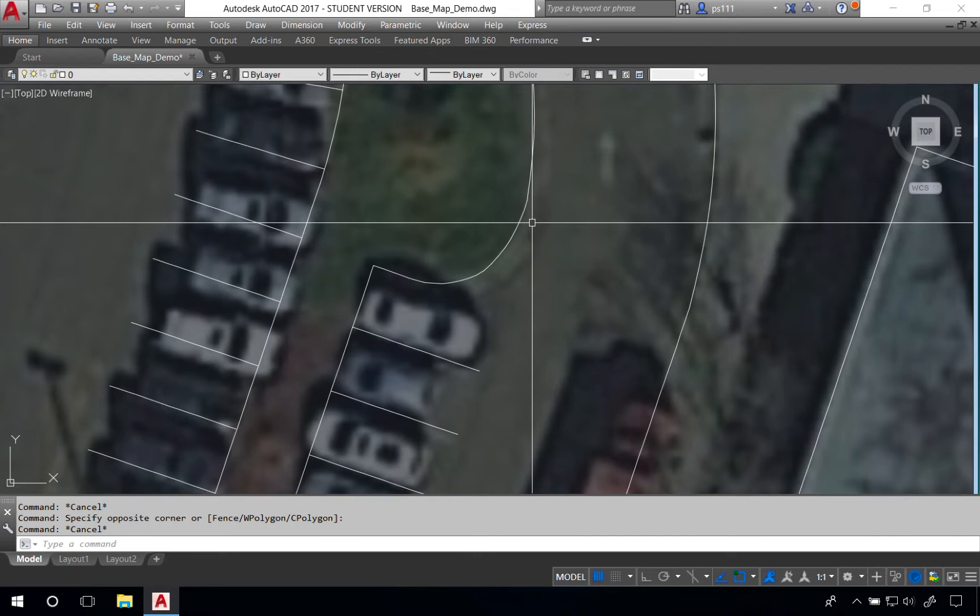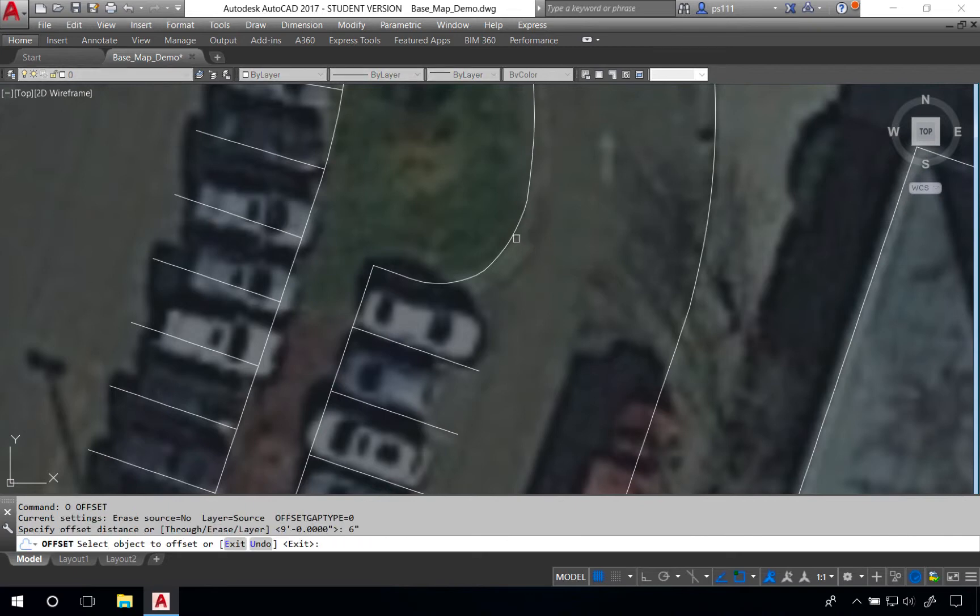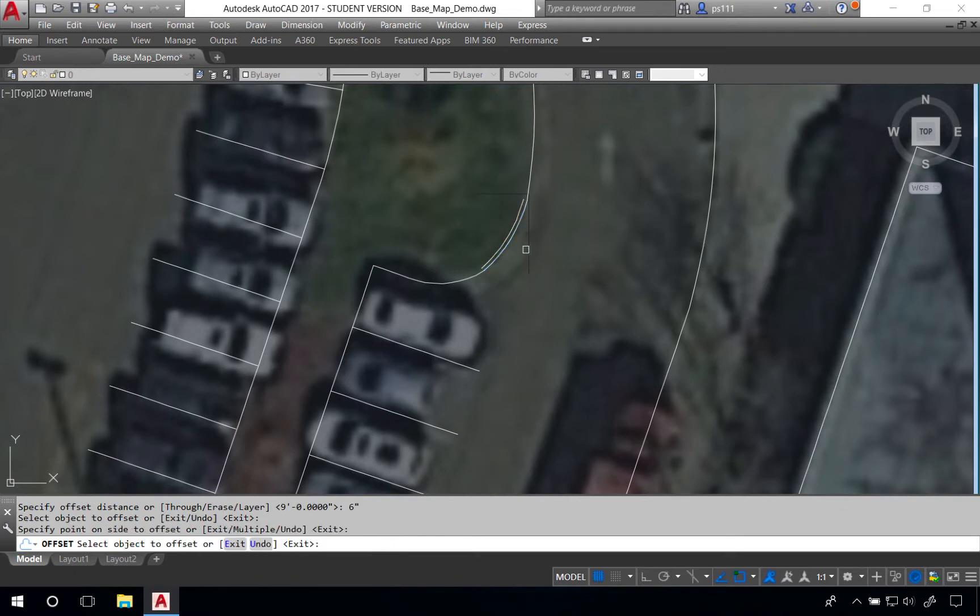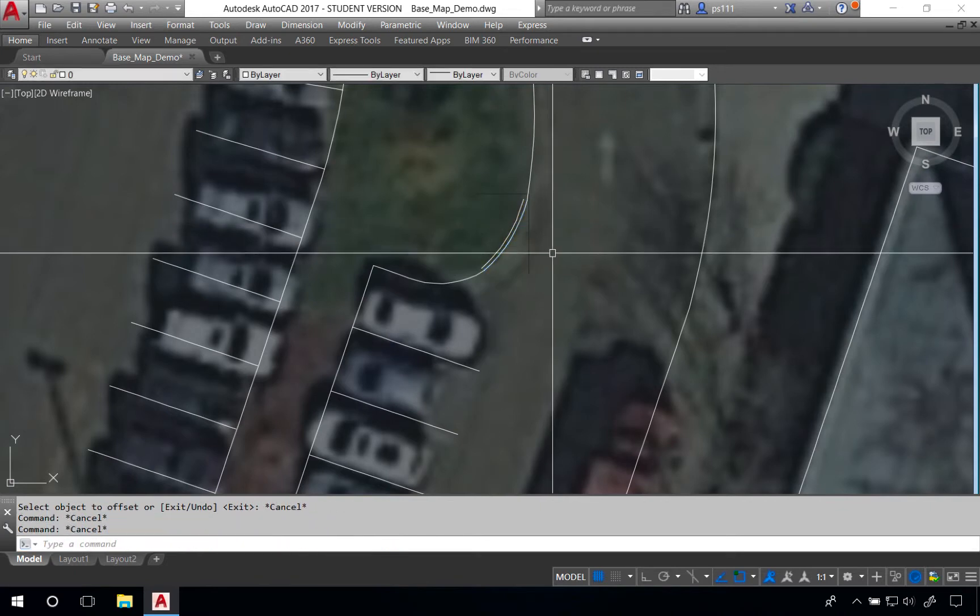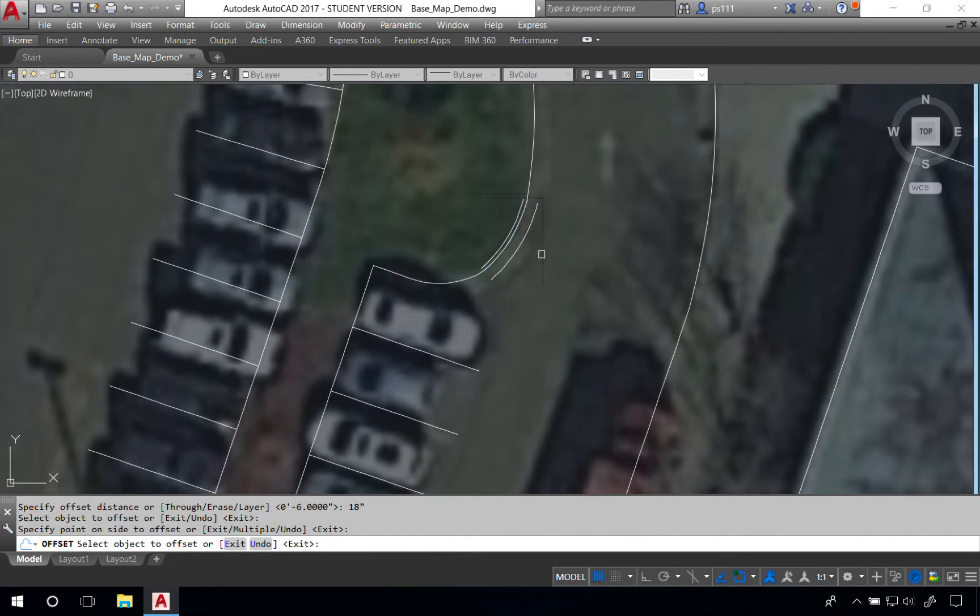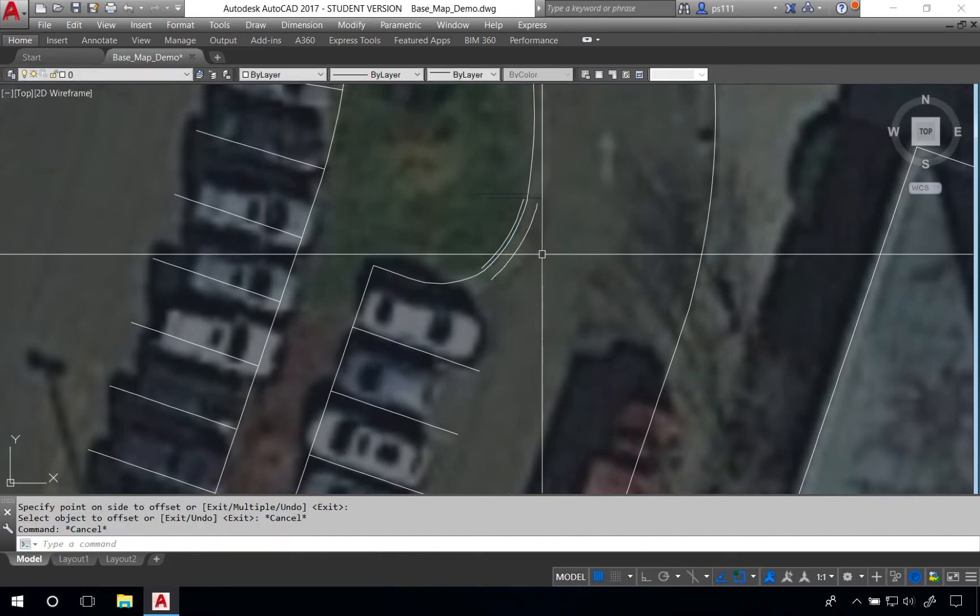We can create both the back of curb and the edge of pavement by using the offset tool. We'll type O space, we'll type six inches for the back of curb and we'll click that line and project back. We can also type O space 18 inches and project this forward hitting escape each time to cancel.